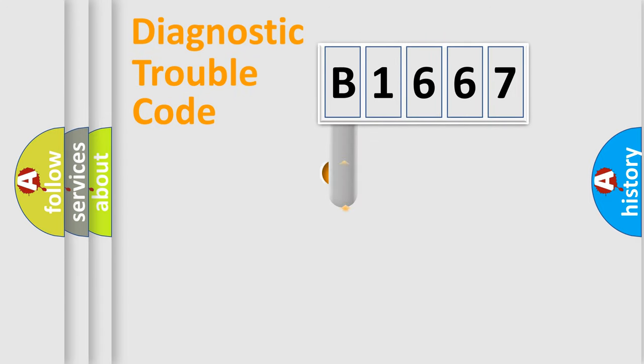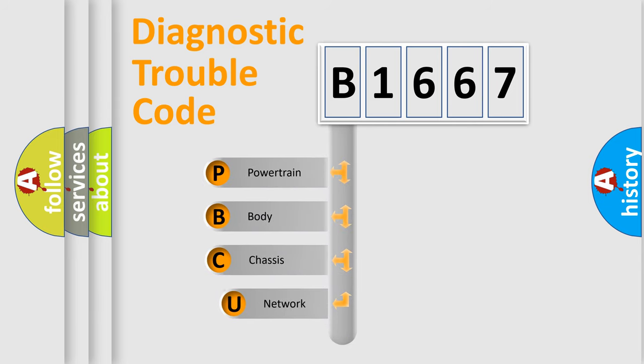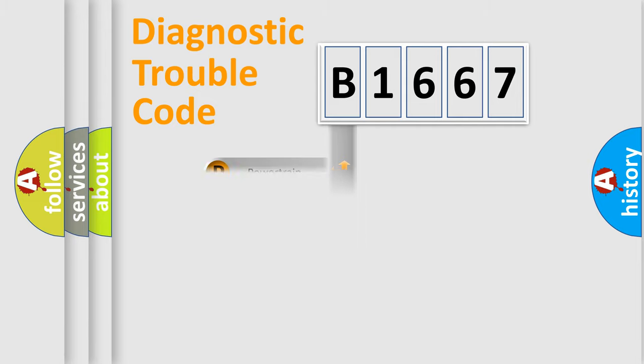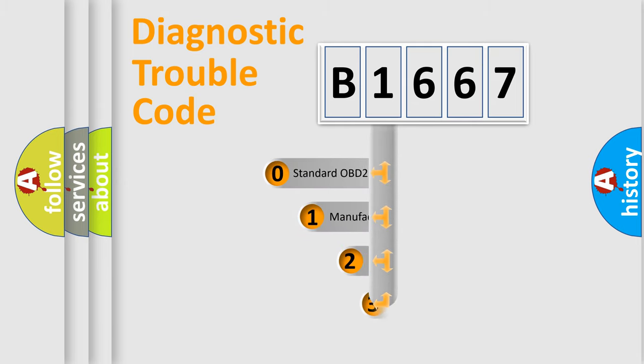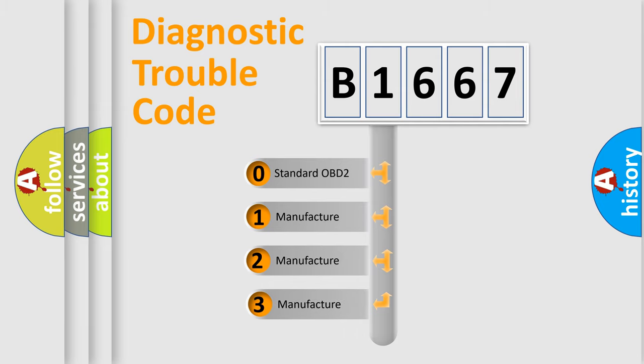First, let's look at the history of diagnostic fault code composition according to the OBD2 protocol, which is unified for all automakers since 2000. We divide the electric system of automobile into four basic units: Powertrain, Body, Chassis, Network. This distribution is defined in the first character code.